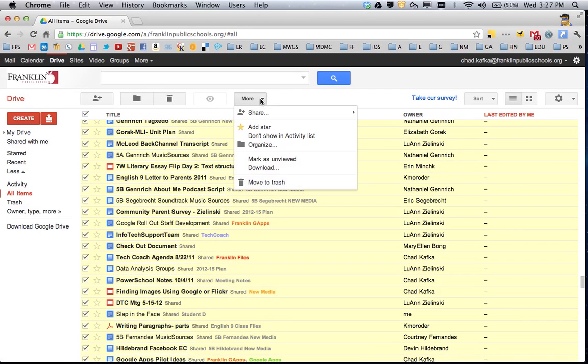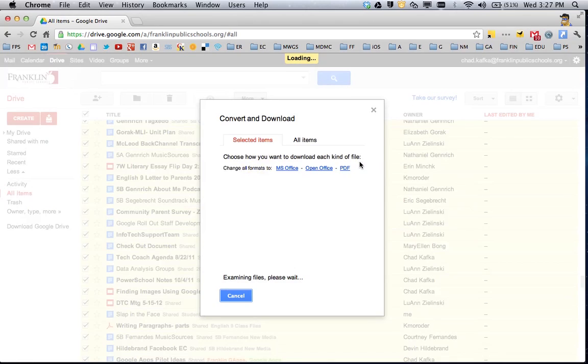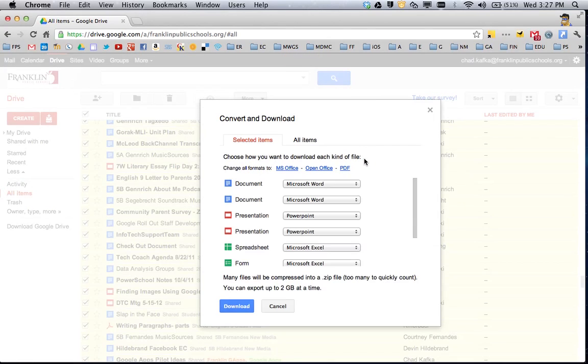Now I go to the More button and there's a choice under More for Download. So I'm going to choose Download. This opens the Convert and Download box.